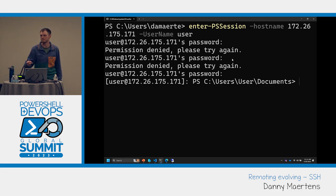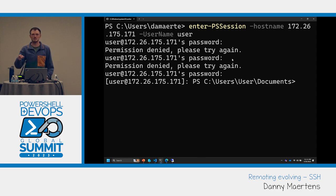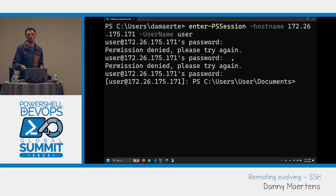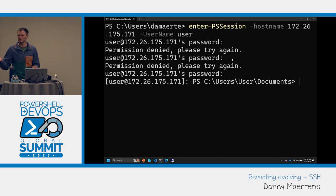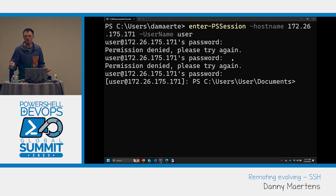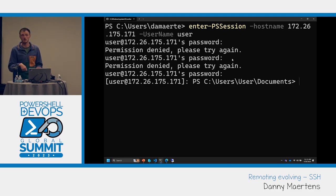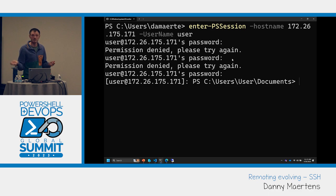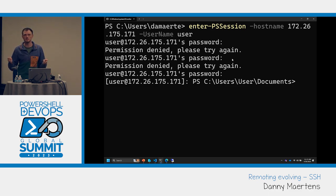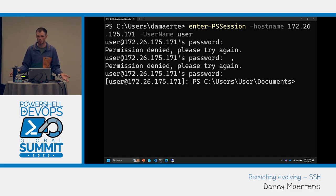Regarding how far back we can install OpenSSH on server OSes: we've supported everything back to the equivalent of Windows 7, which is around Windows Server 2012. I've seen people install it on 2008 R2 as well. If you have issues, file them on our GitHub repo — technically it's not supported that far back, but we'll still try our best to make it work.